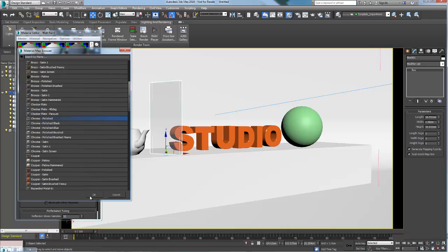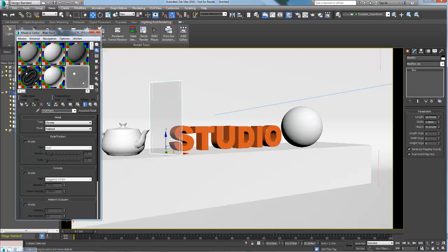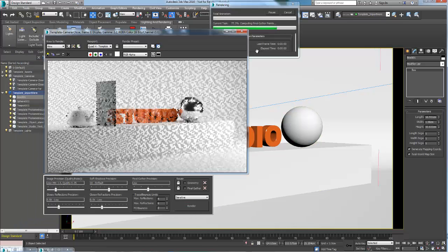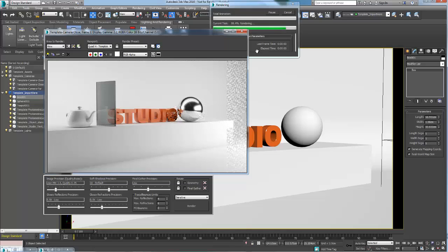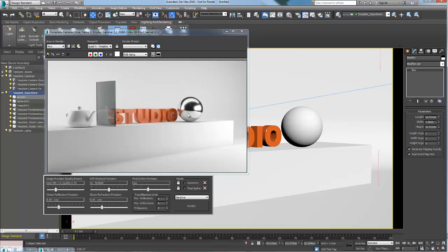Again the render settings are set to give you a medium quality render which you might want to increase the quality for your final rendering.